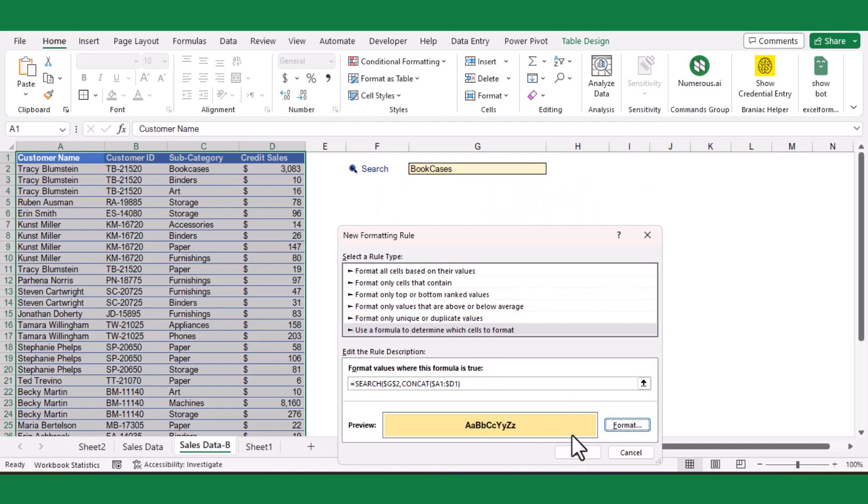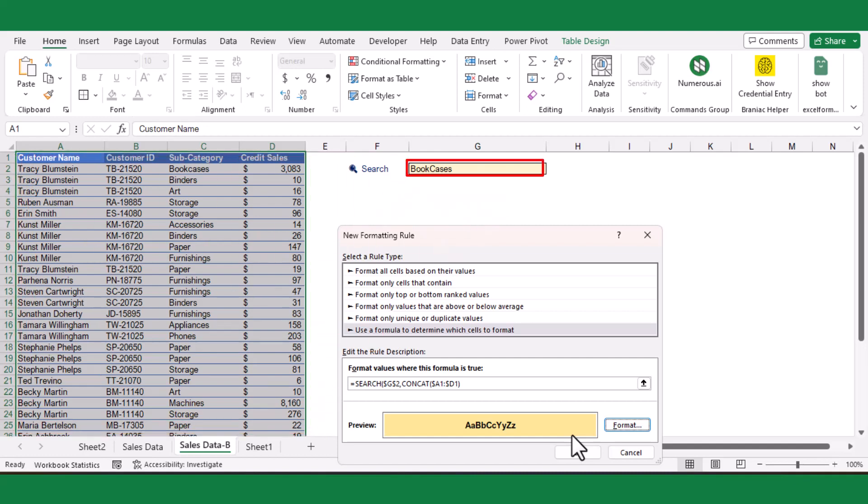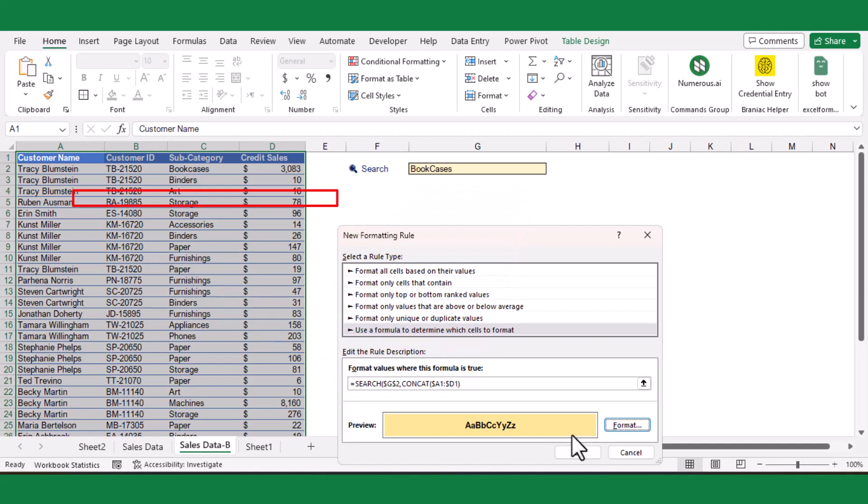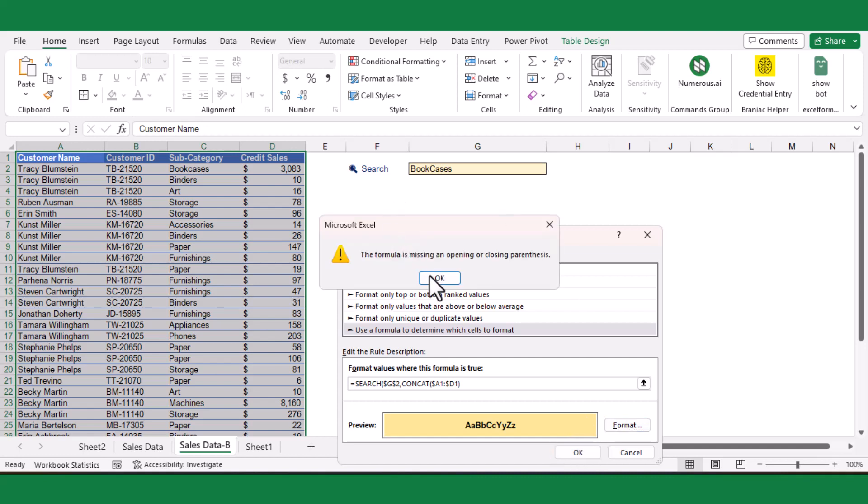This will highlight any cells in the selected range that contain the text specified in cell G2, either partially or fully. The formula works by concatenating the text from cells A1 to D1 into a single text string, and then searching for the text in cell G2 within that string using the SEARCH function. If there is a match, the formula will return the starting position of the first occurrence of the search string, which will trigger the conditional formatting rule to apply the specified formatting.